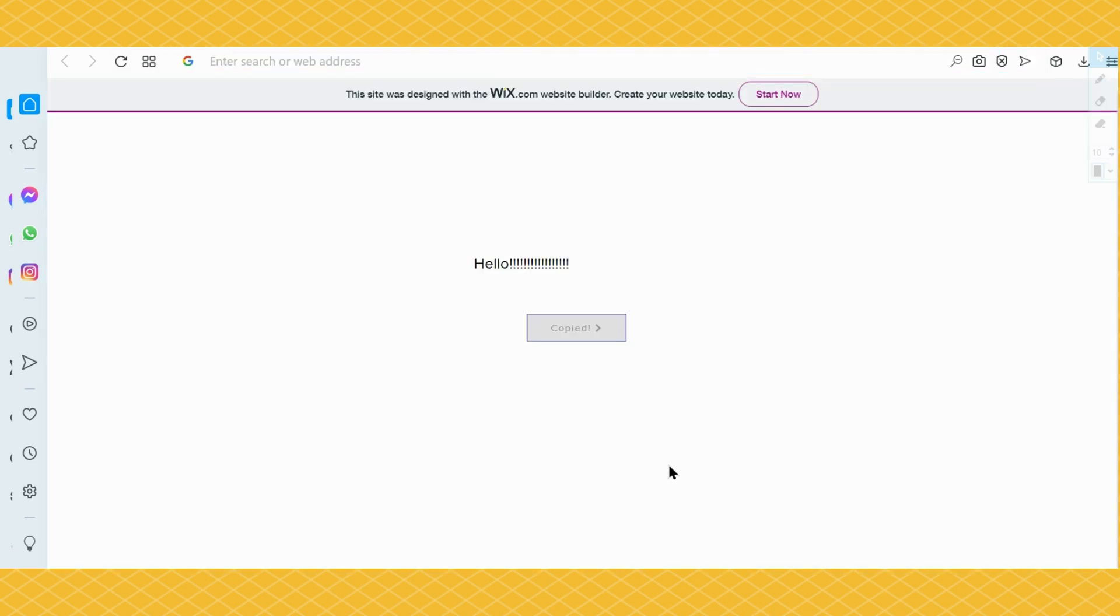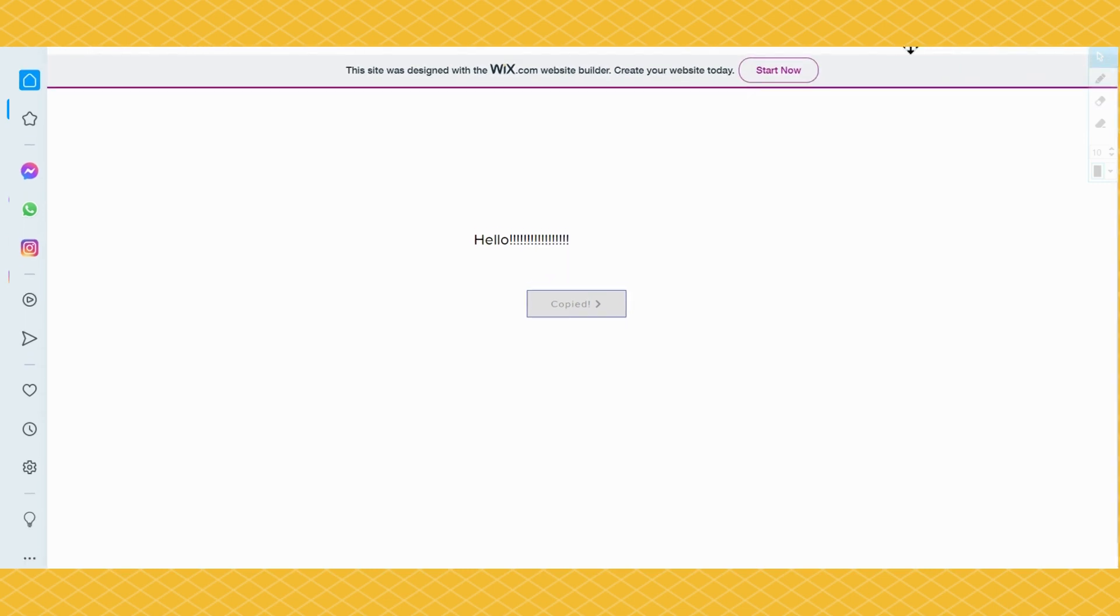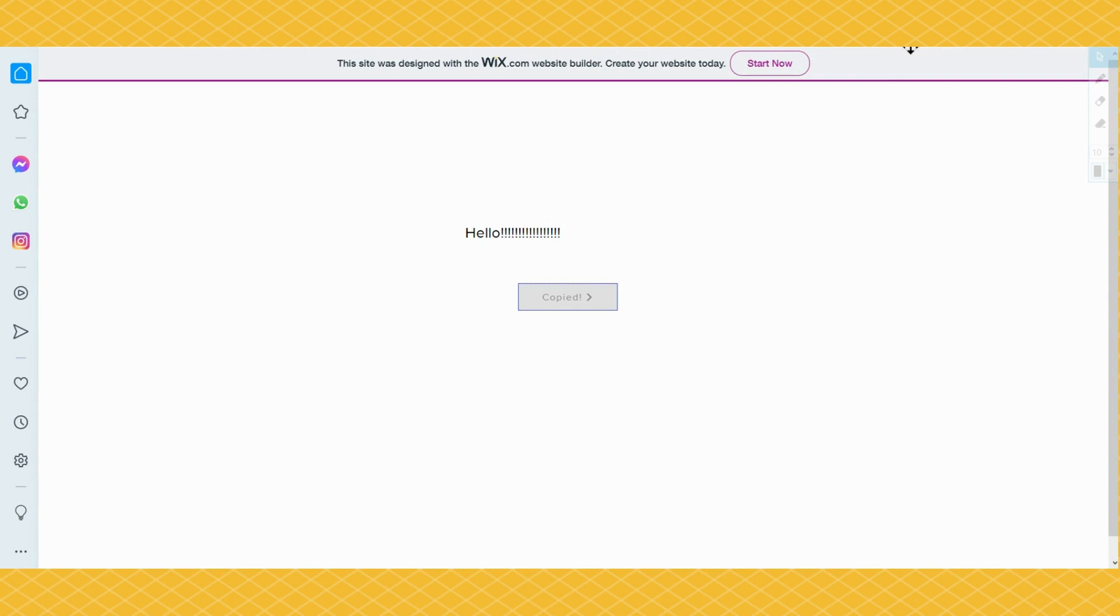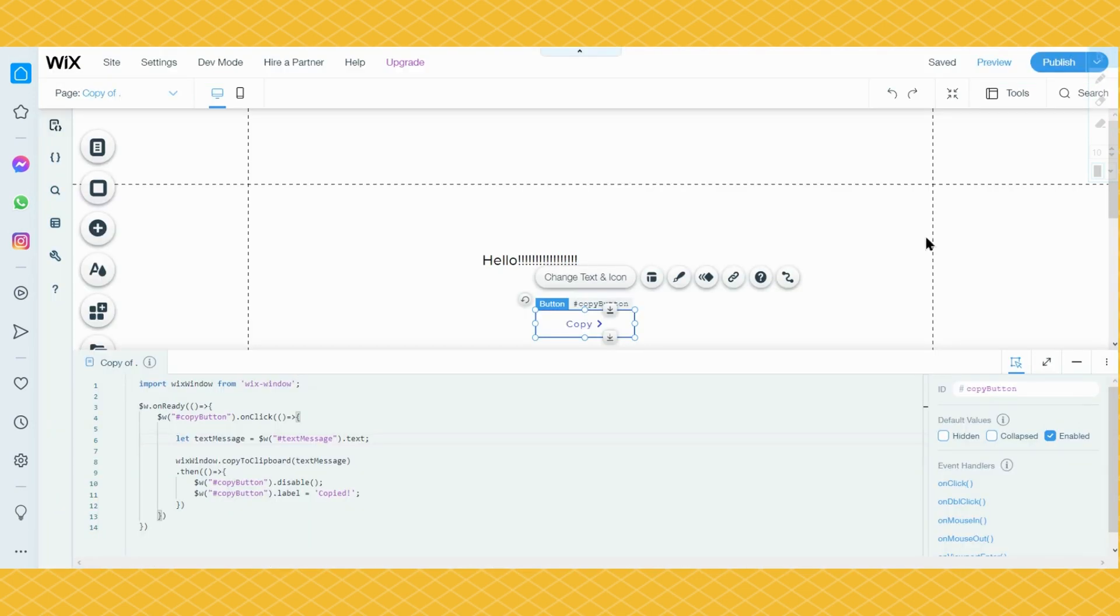Now I showed you that it works. I'm going to teach you how to do this in Velo by Wix. So first go to the Wix editor.